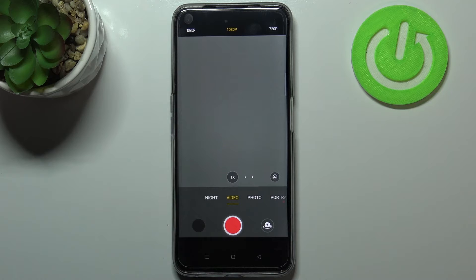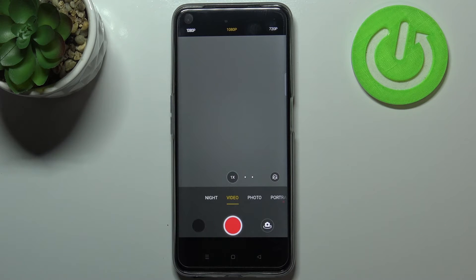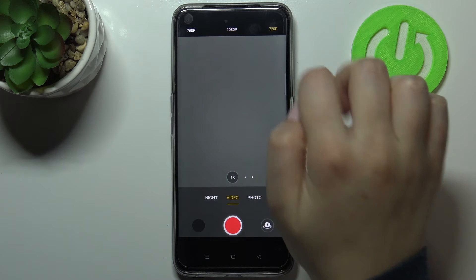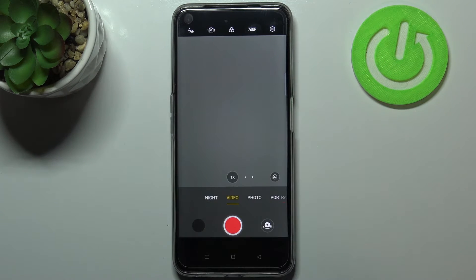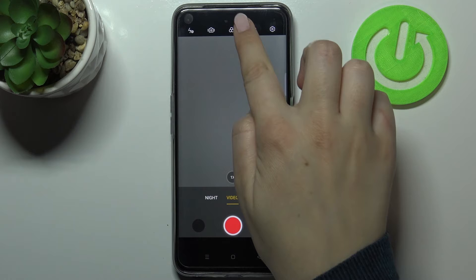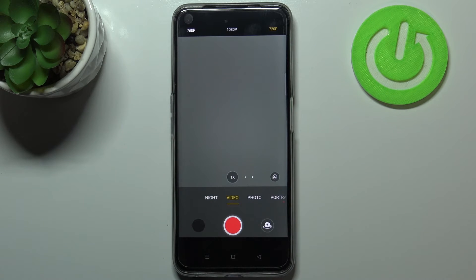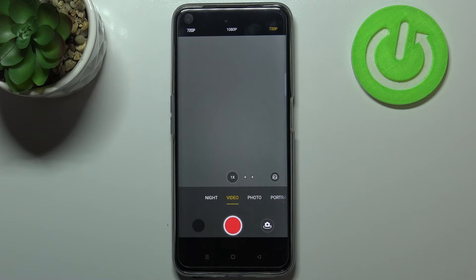Right now we've got 1080p option applied, it is highlighted. If you'd like to change the resolution just tap on 720p and as you can see it is immediately notified right here. After tapping on it you can see that this option is highlighted so it means that it has been successfully applied.